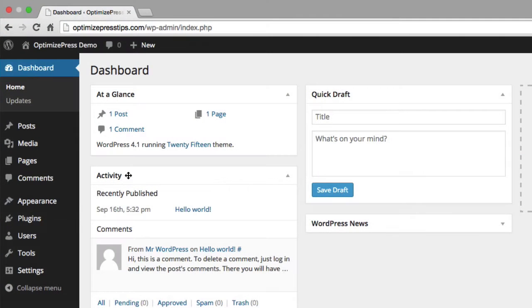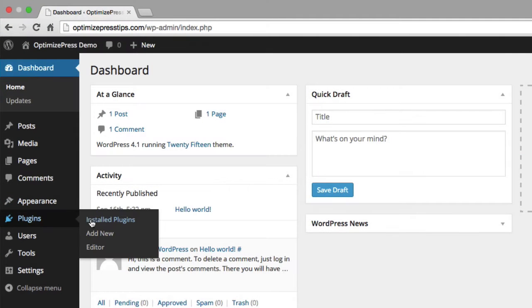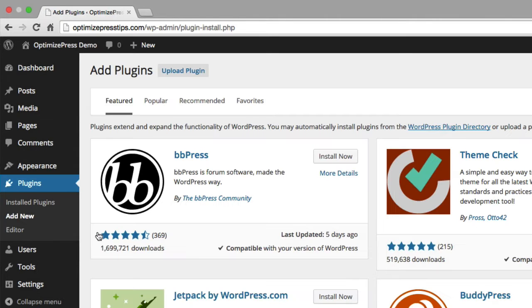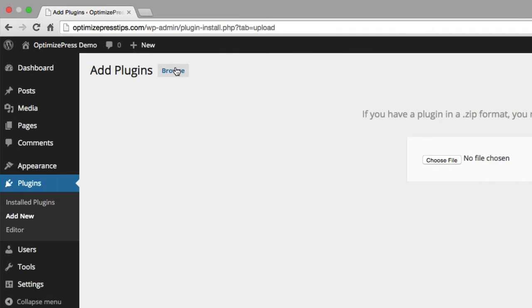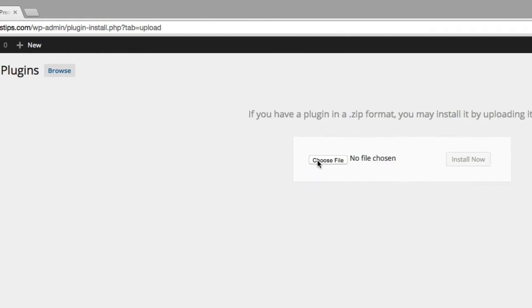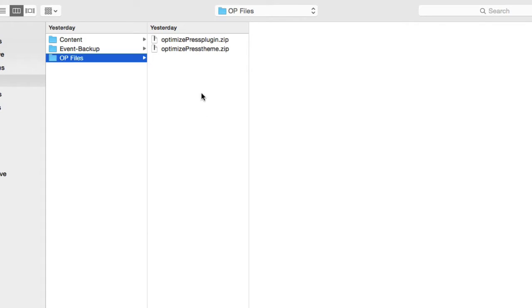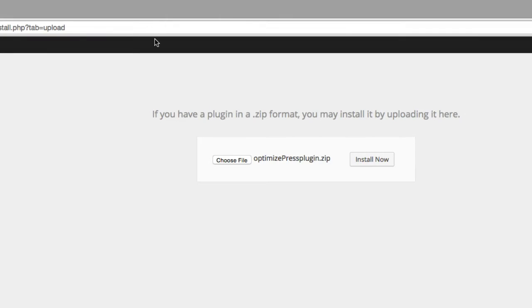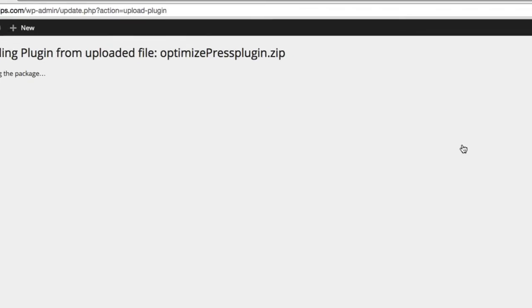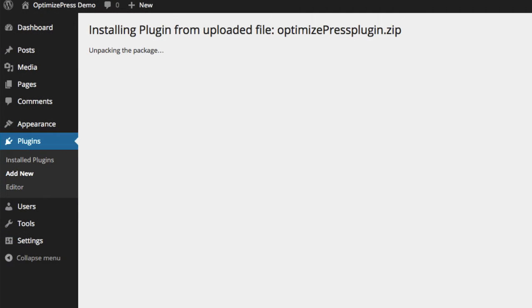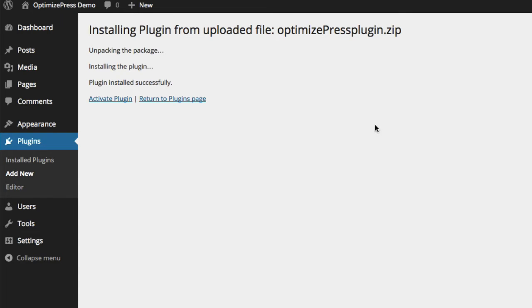To install the OptimizePress plugin, we navigate to the Plugins menu, choose Add New, where we can choose to upload our file into the plugin library. Once the plugin has successfully installed, from here we choose Activate plugin.